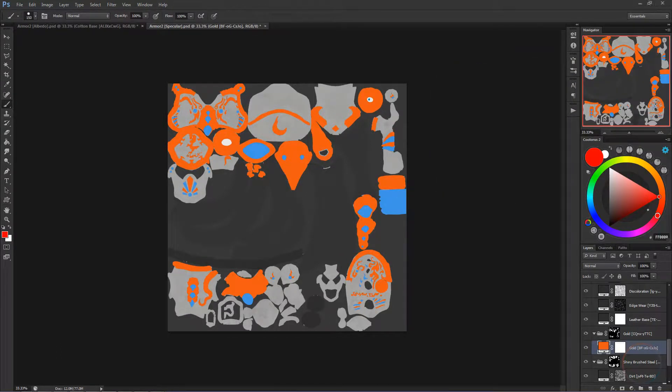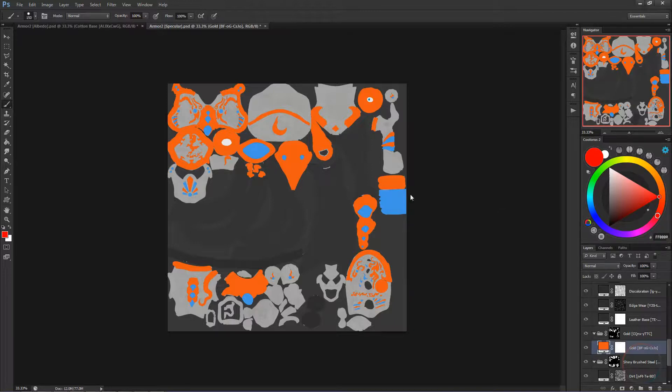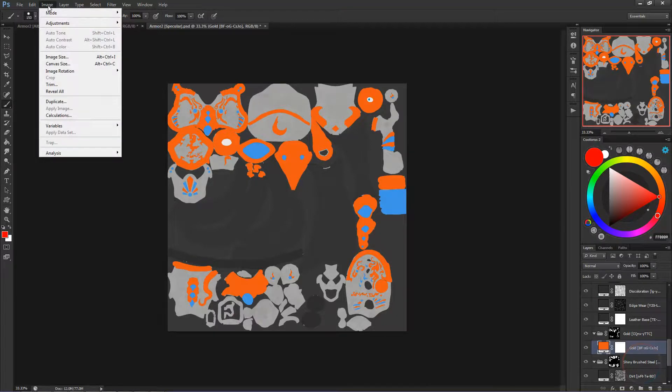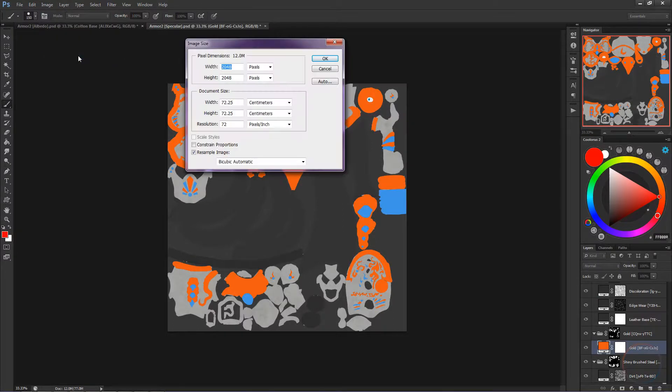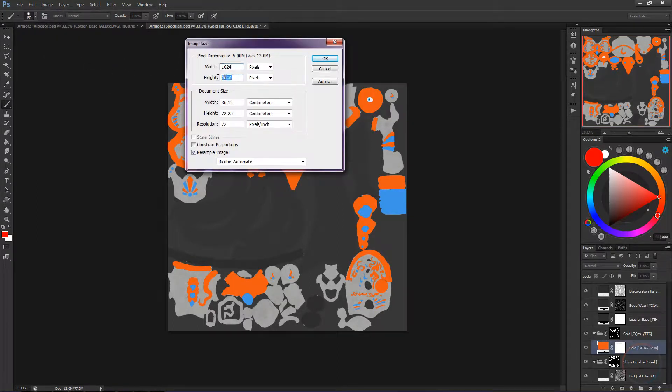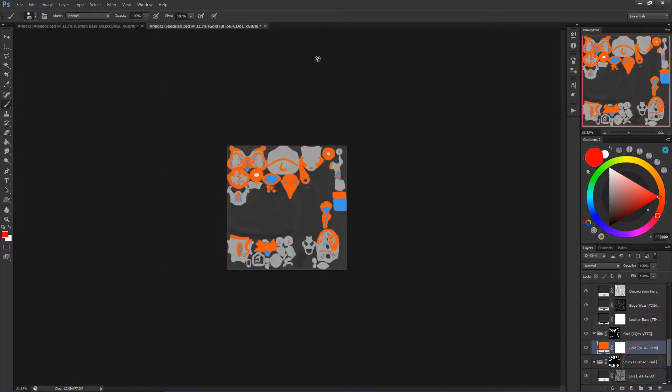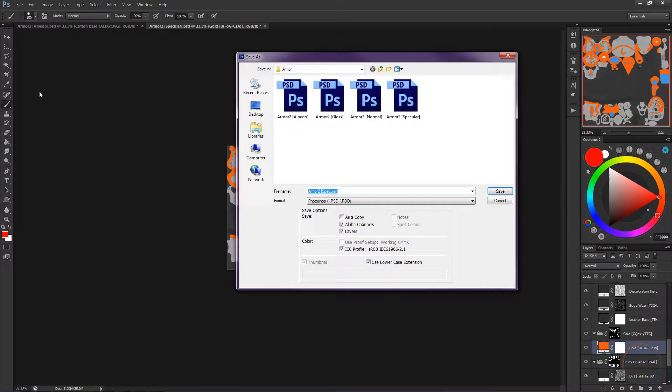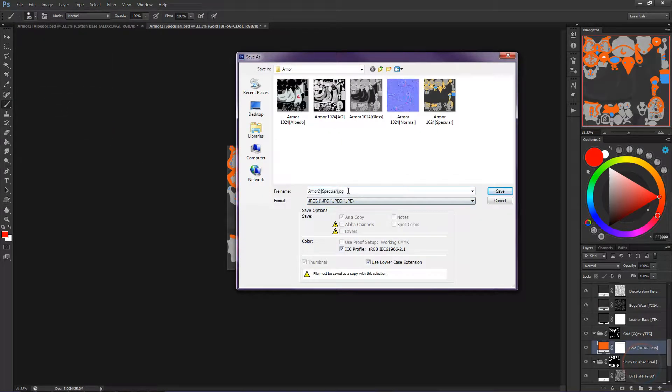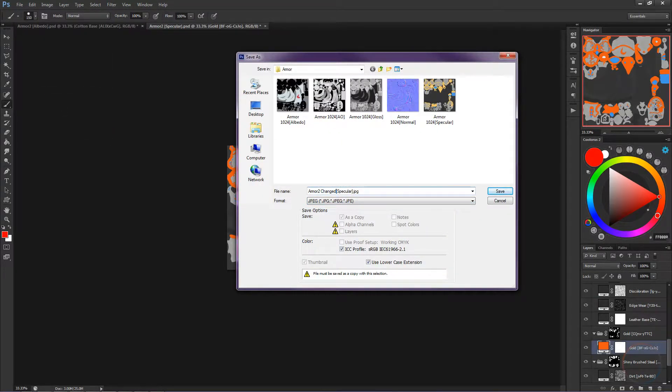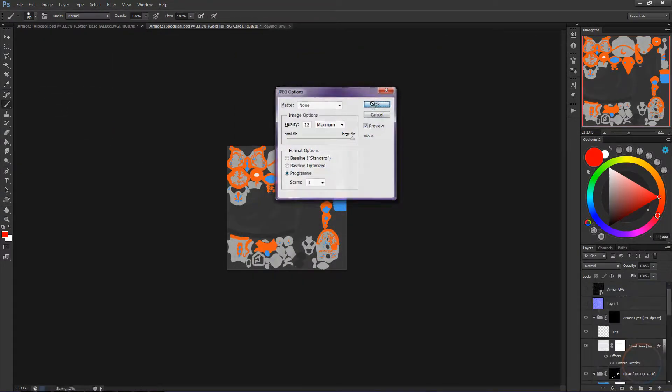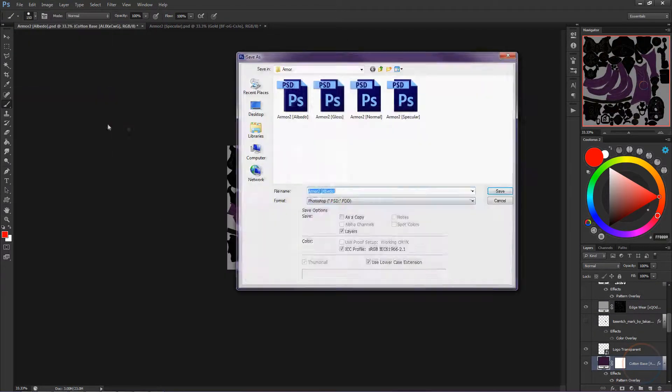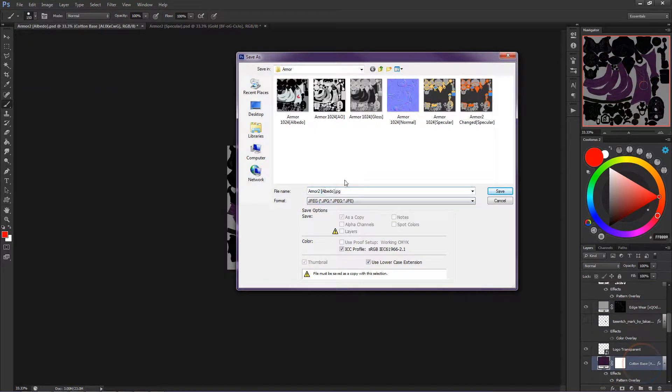Next, we're going to save it all out. Our PSD document is set to a 2048 by 2048 texture size. We want one size lower to save space and resources. Go up to Image and then Image Size. Change both of the 2048s to 1024s. Make sure it's set to pixel size as well. Then go to File and Save As. Name it something you can remember and be sure to save it as a JPEG. Remember to do this for both documents.